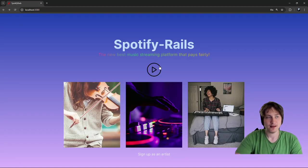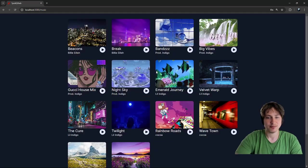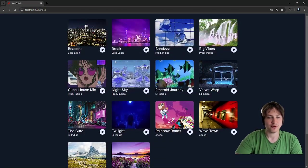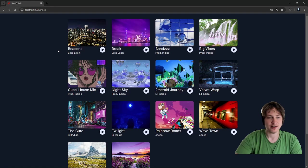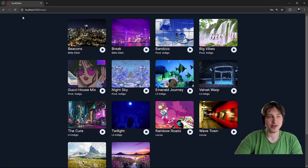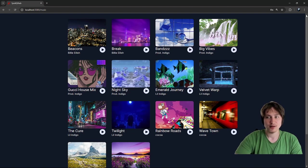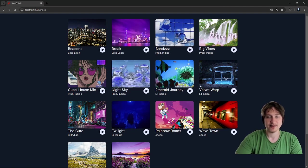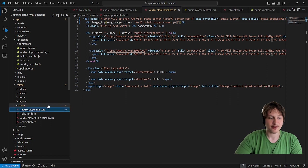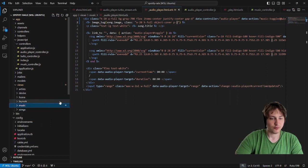This is our setup — we have the home page with some images, you click the play button, it brings you to the music page where you can view all the songs currently in the app and start streaming them. From here I think it'd be cool to add a nav bar with a link to sign in as a user, so that's a good next step.